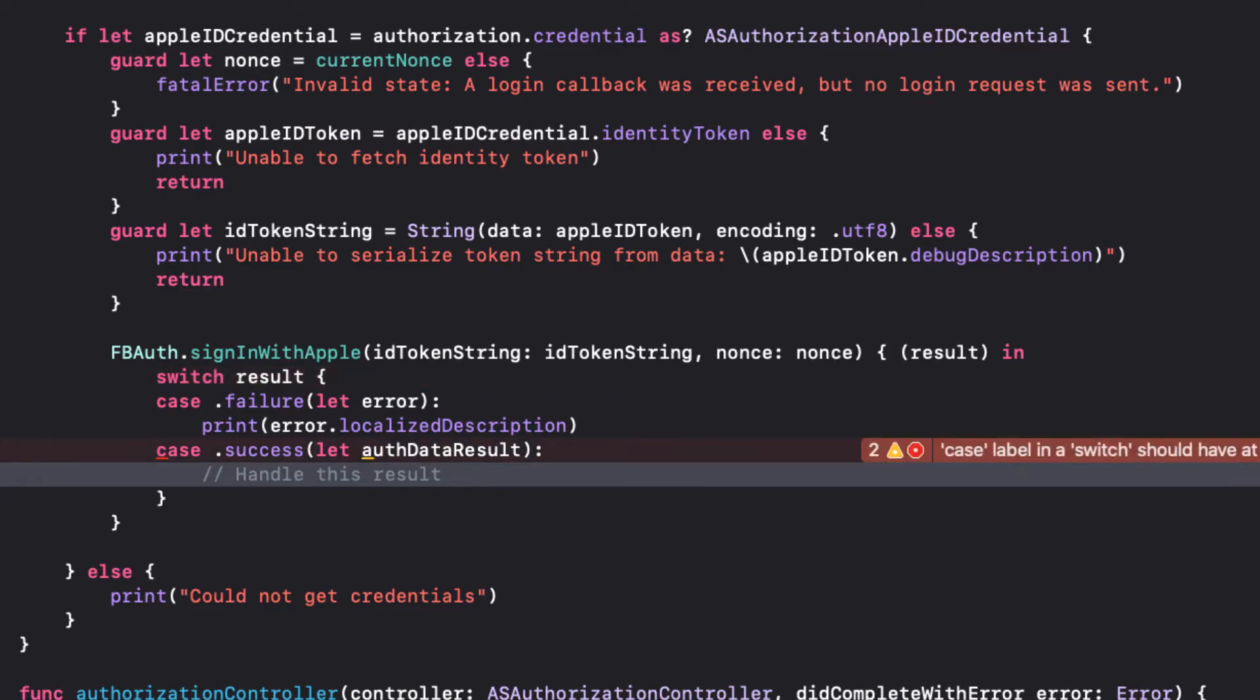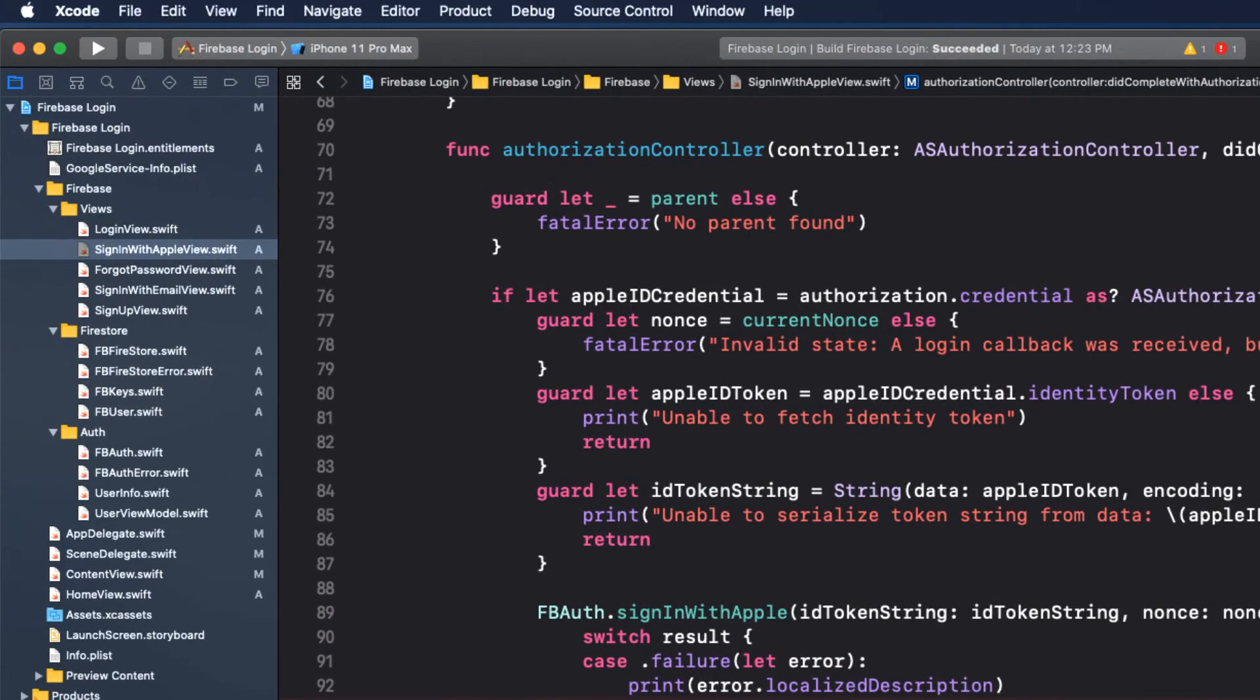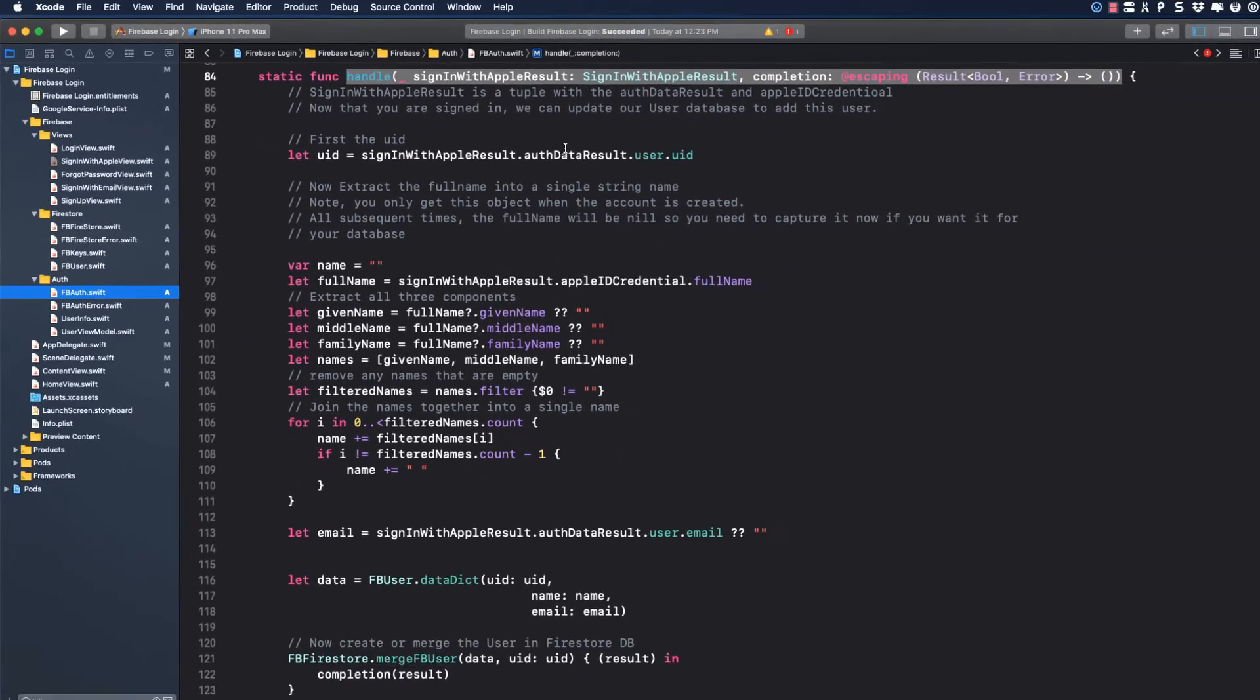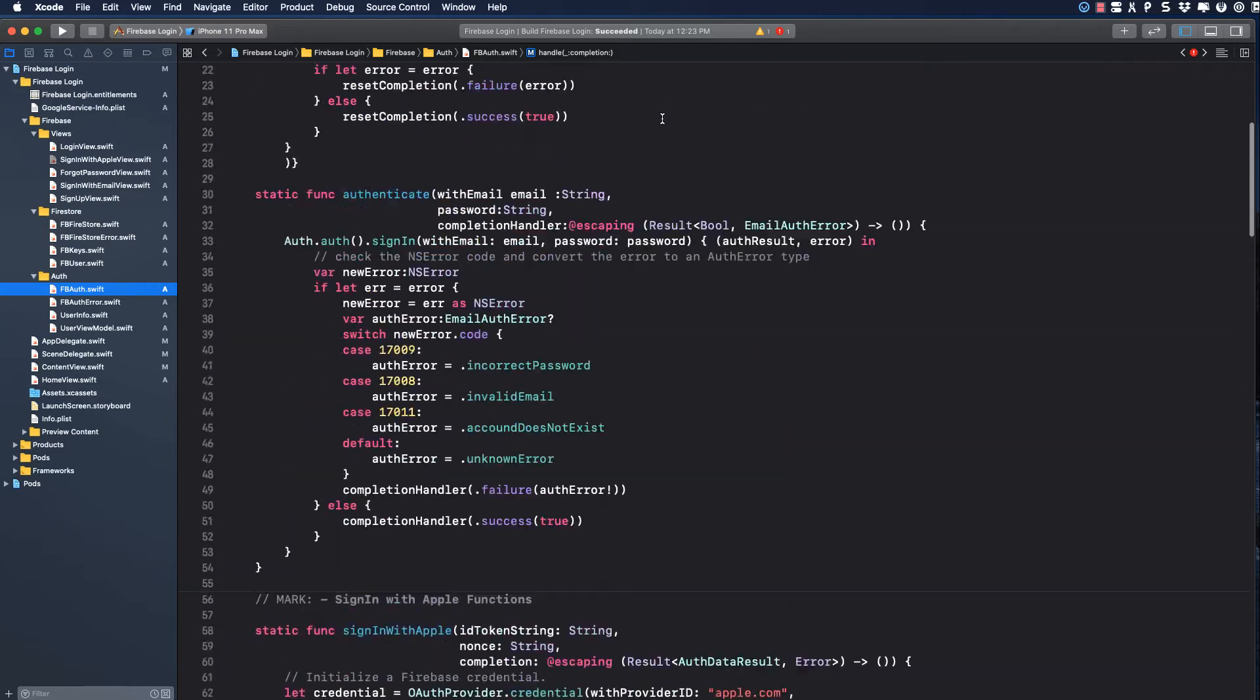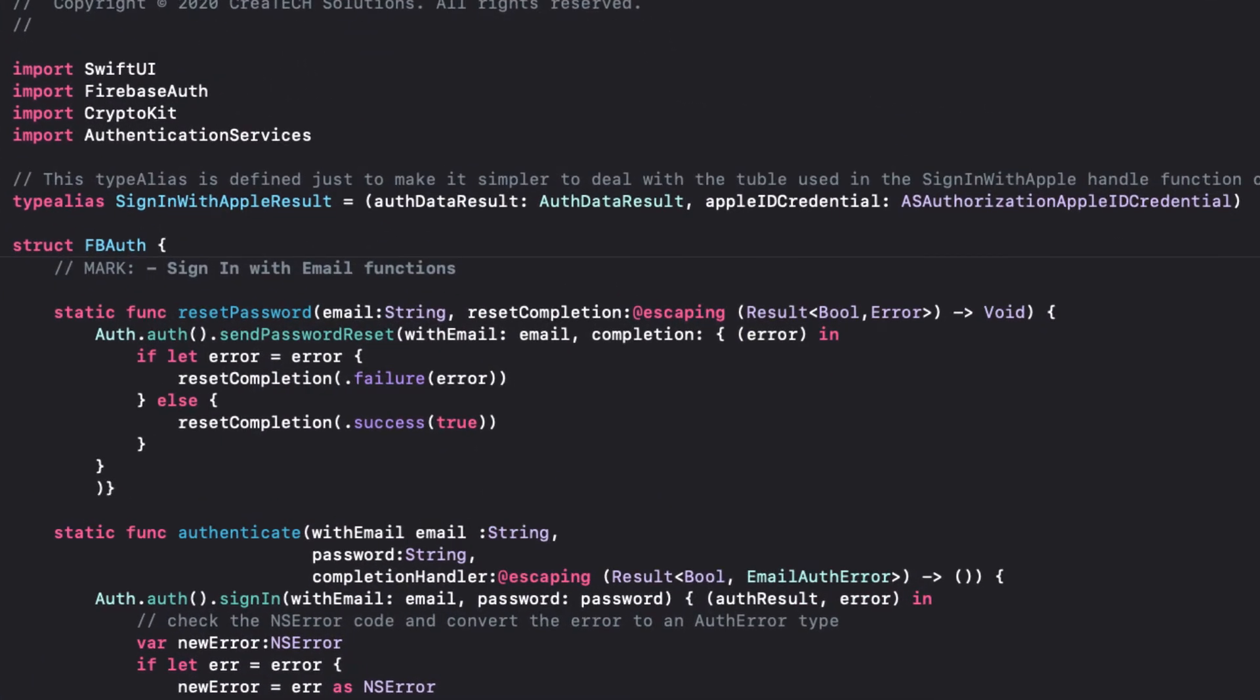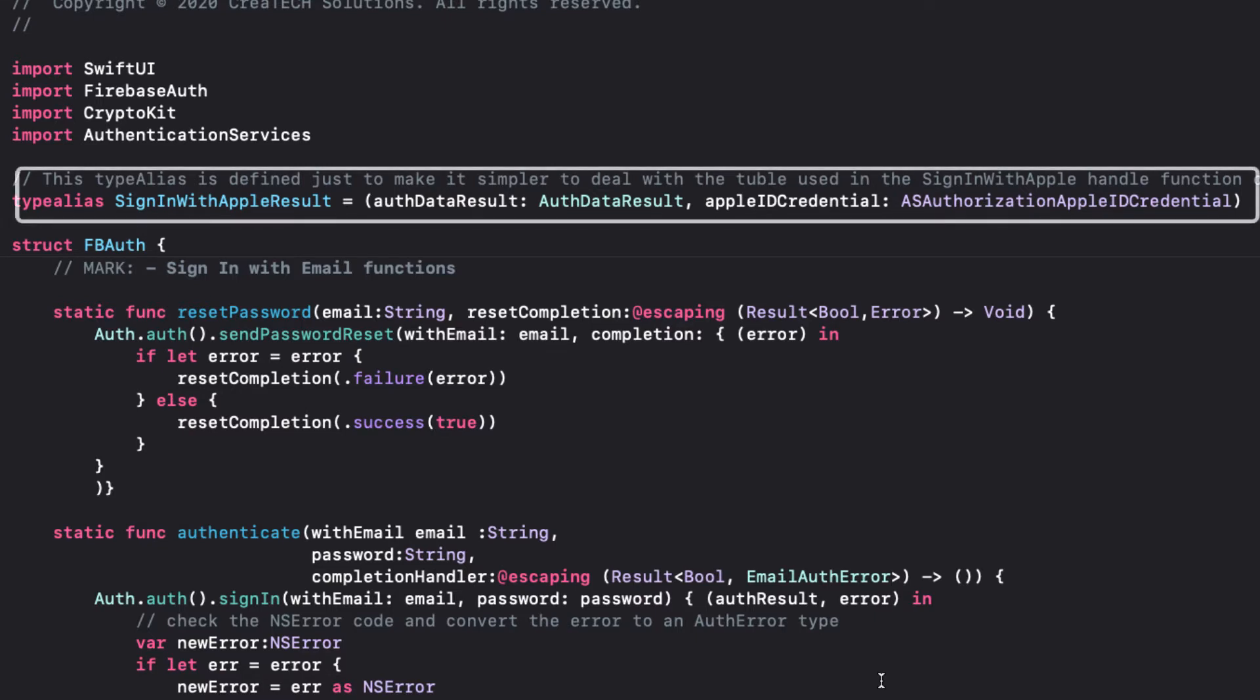So, let's go back to FB auth. This function that we'll go through in just a minute will need both the auth result that we got back from the Sign-in-with-Apple function, and the same Apple ID credential to verify that the request is a legitimate one. We'll pass this in as a tuple, but to make it easier to read, we can create a type alias called Sign-in-with-Apple result that will be a tuple containing these two elements.